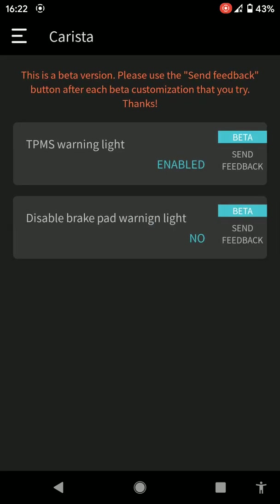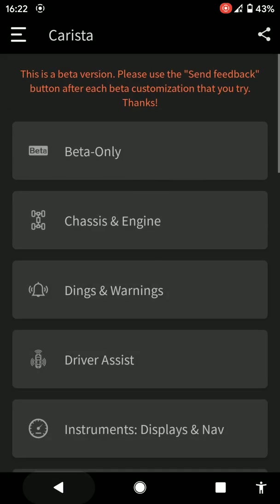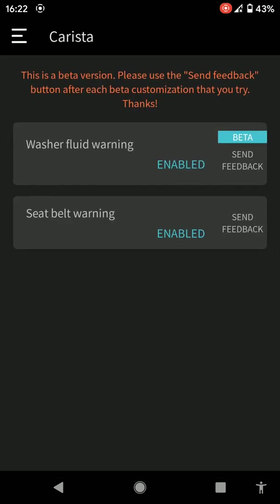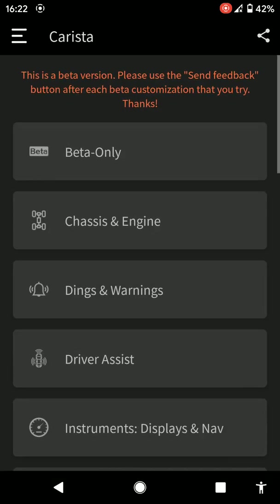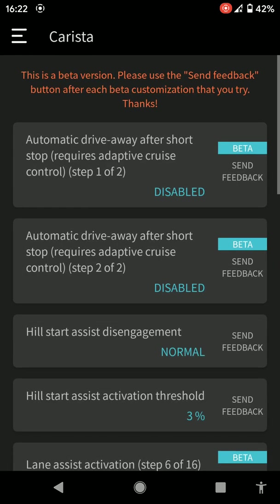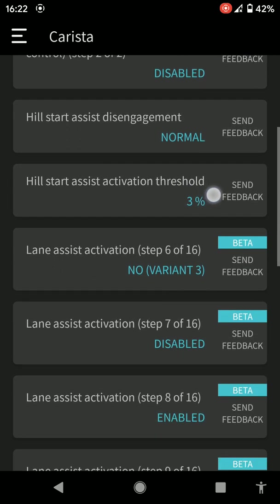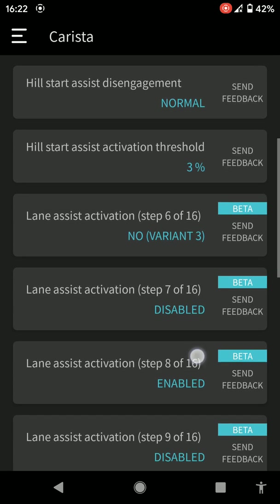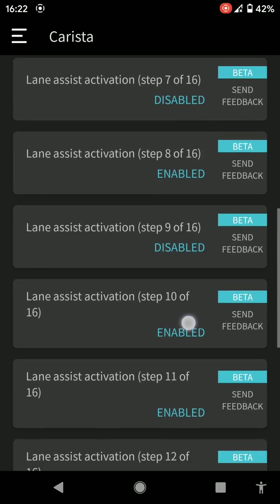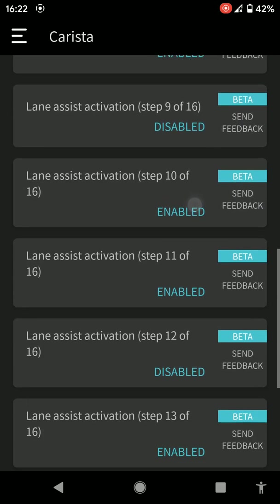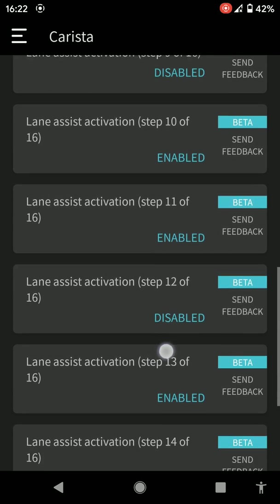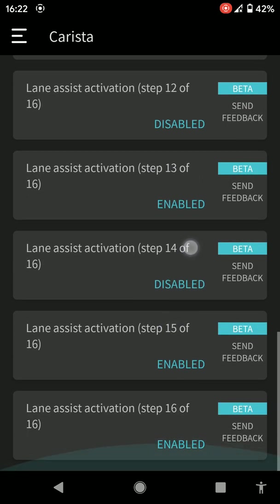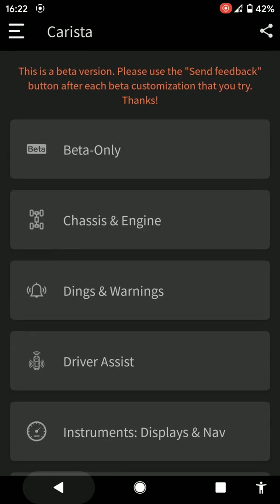I can go into chassis and engine. It's saying tire pressure monitor service enabled. I can disable the brake pad warning light. Dings and warnings. Driver assist, automatic drive where you have a short stop requires adaptive cruise control. However, it's disabled. I'm just showing you.